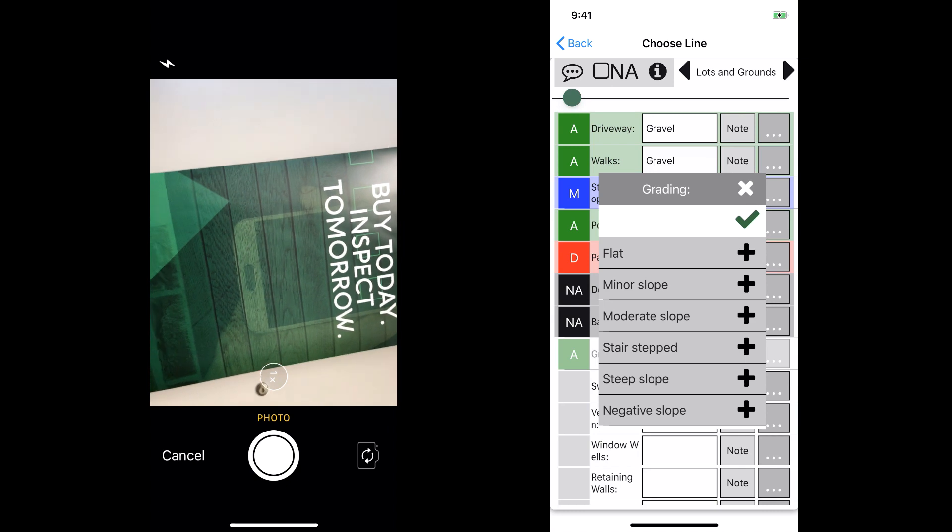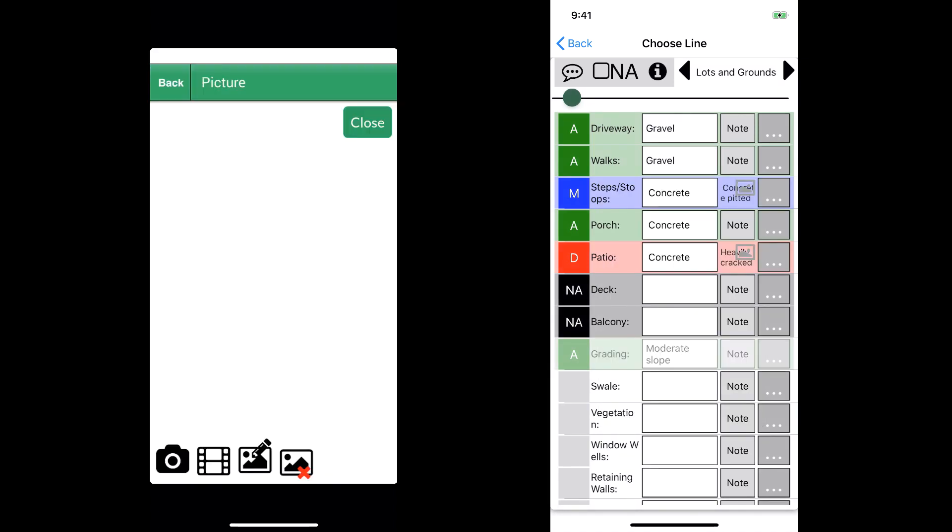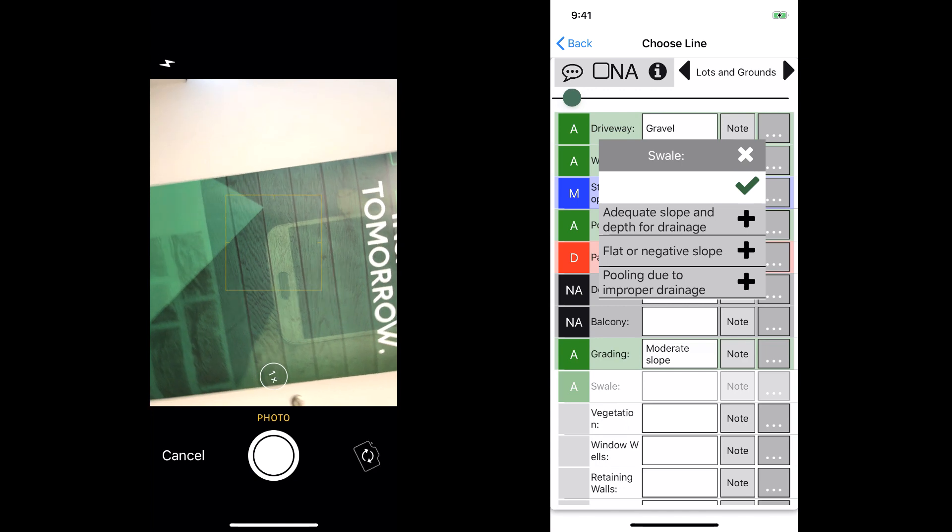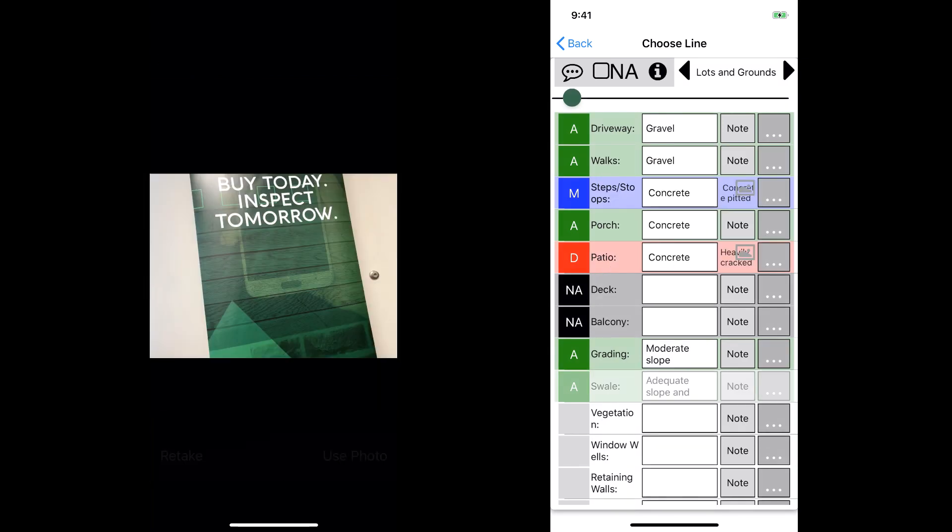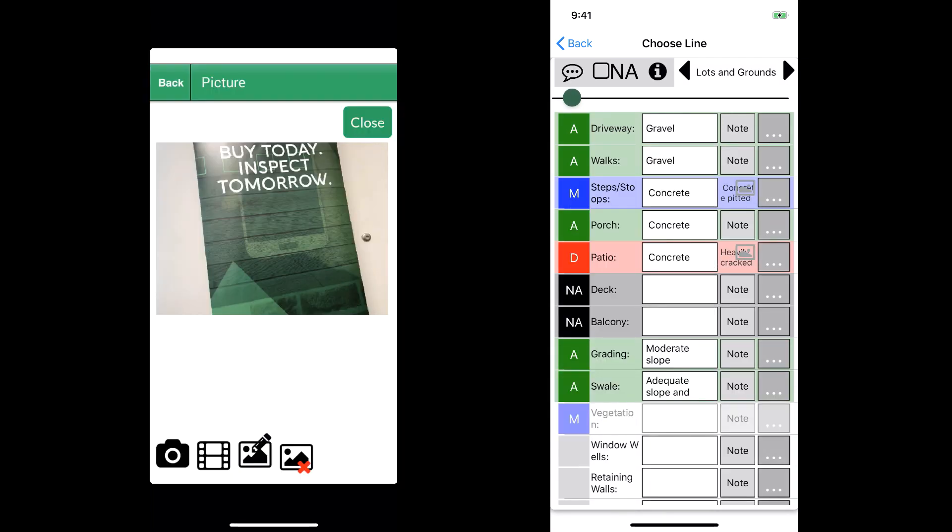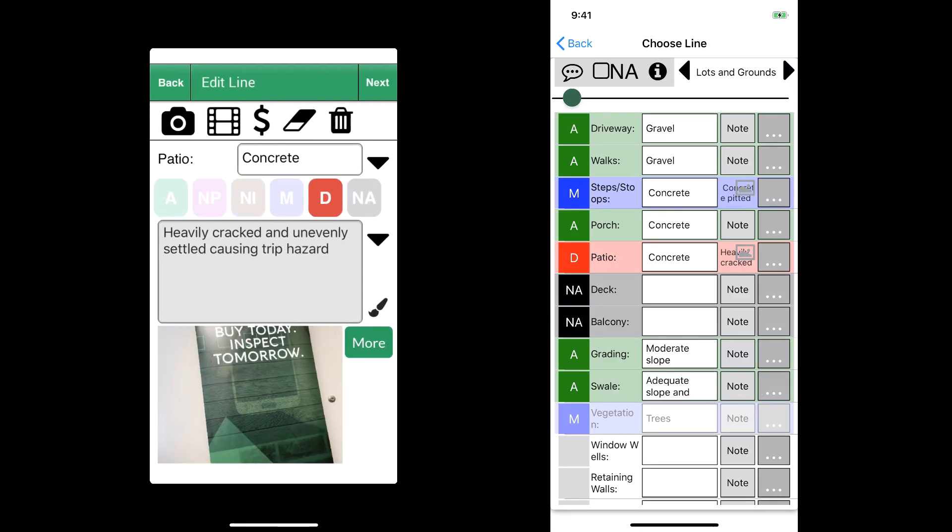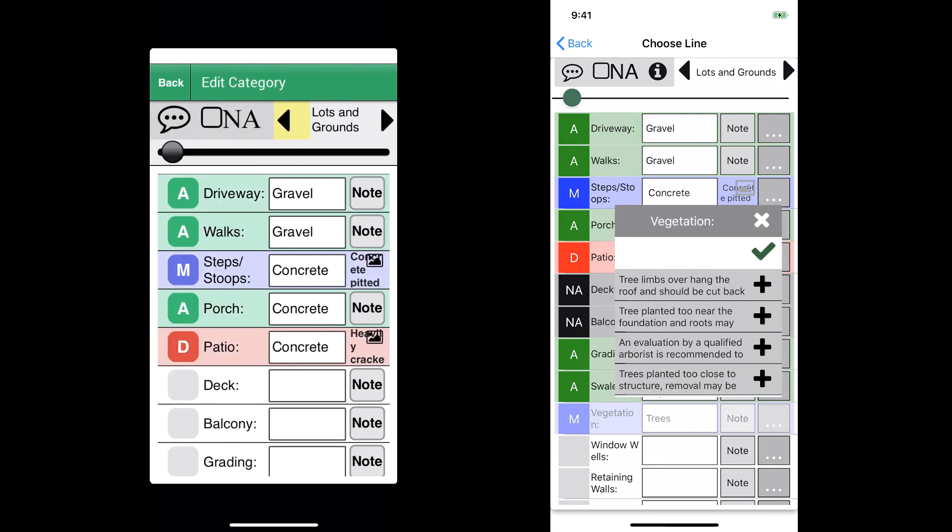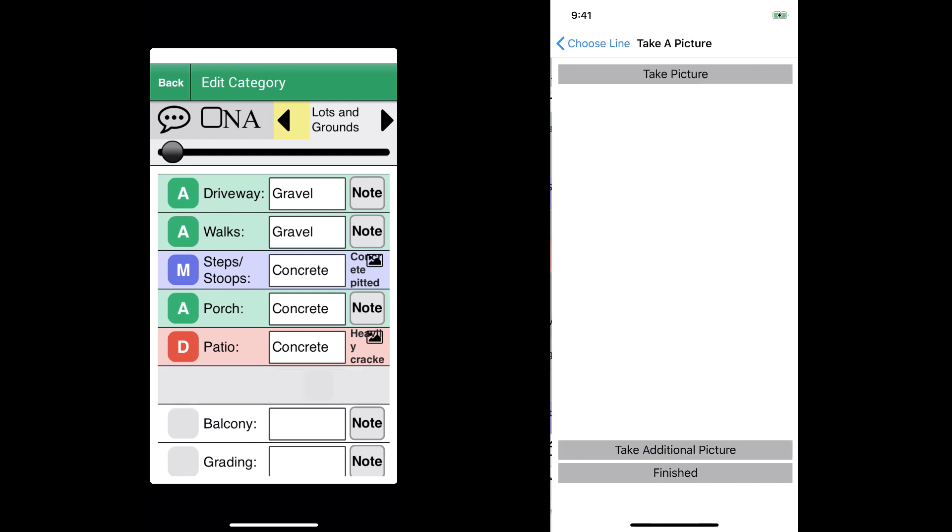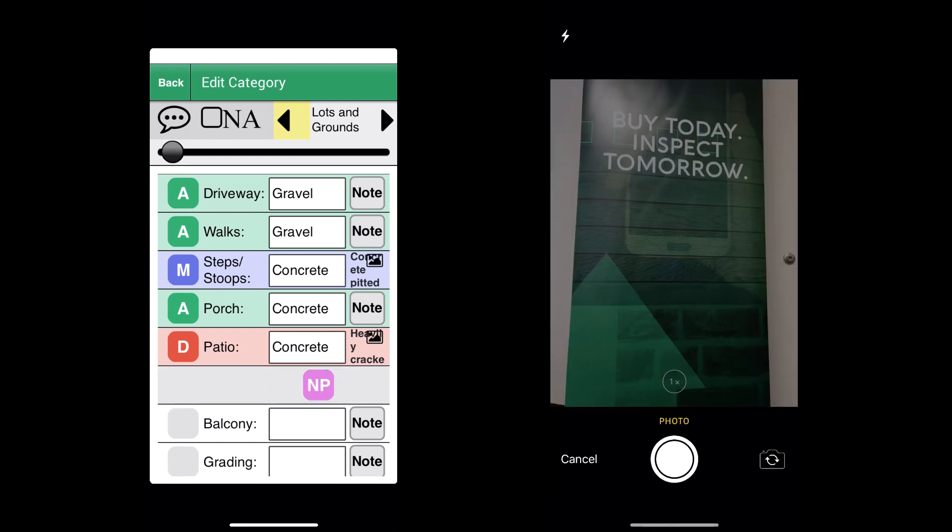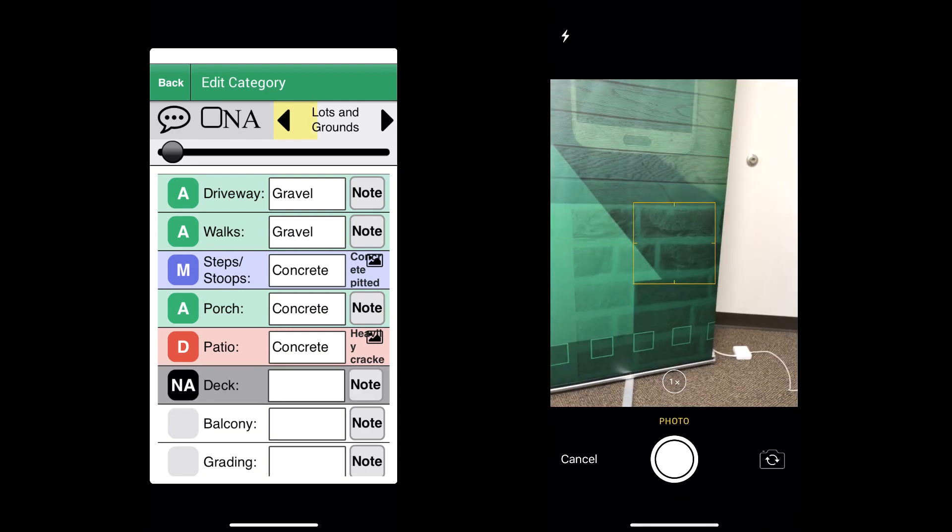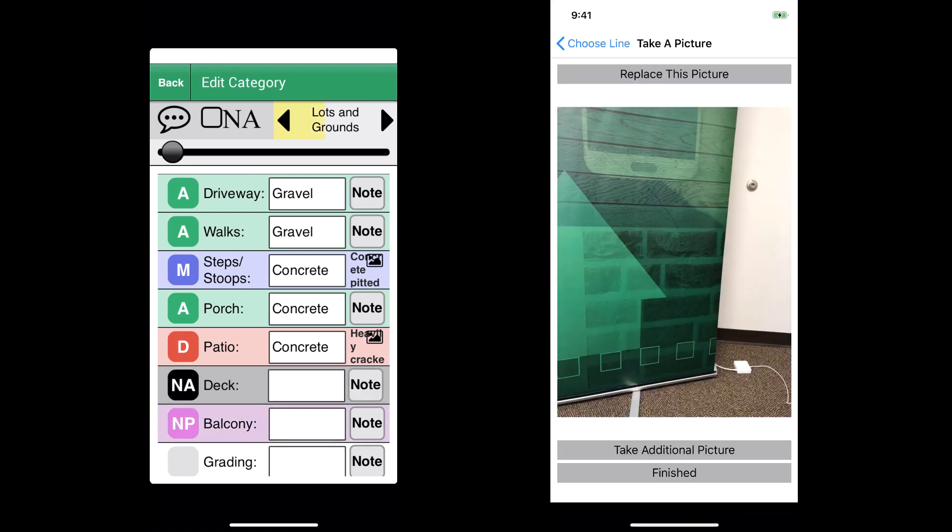As you can see, version 9 is really going faster at this point. We're about five or six lines ahead of version 8. For the information, what I did was I tried to simulate what an actual inspection might look like.